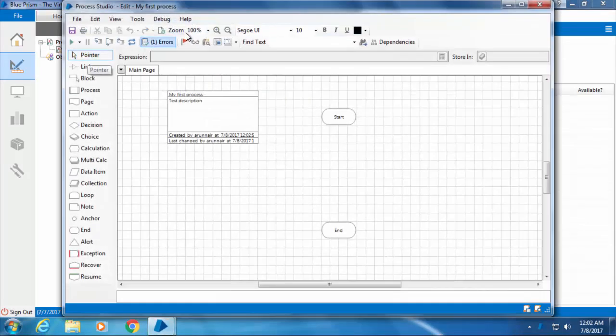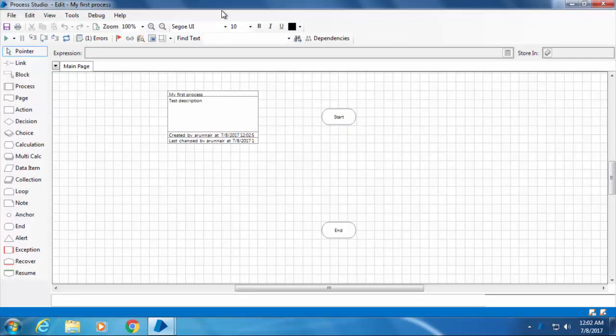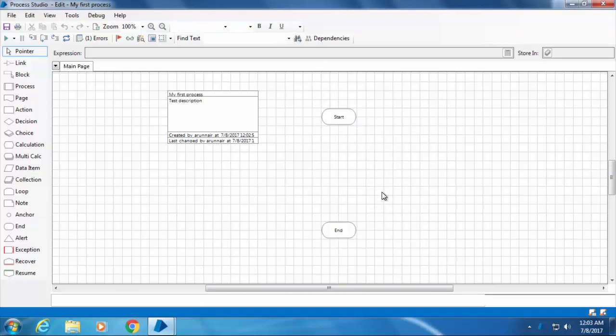It'll load an empty canvas where you can start building your process by drawing a flowchart. Here you can see Blue Prism has already placed the start and end components. We need to build the rest using the flowchart elements from the toolbox on the left.